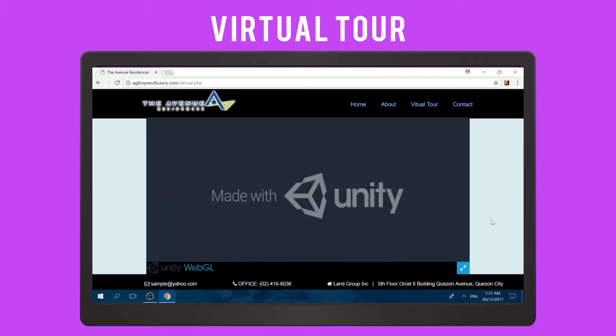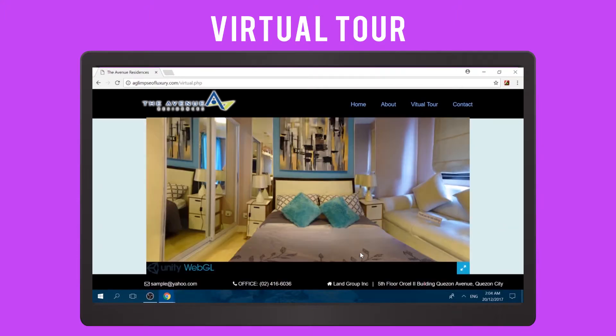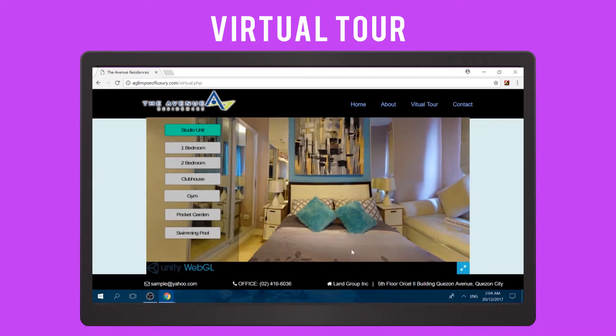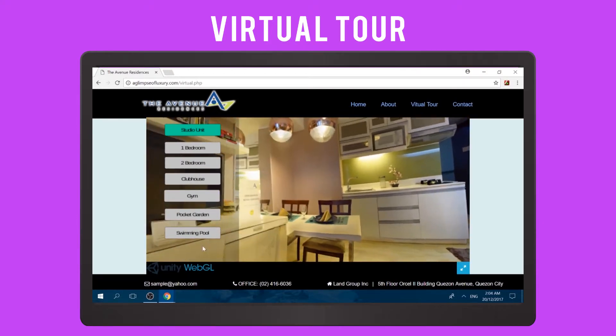Here, you can see the virtual tour of the model units and amenities offered by the Avenue Residences.